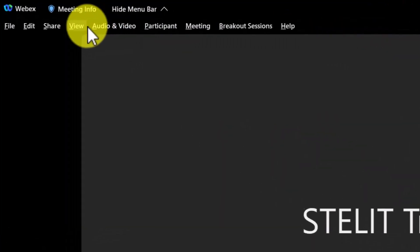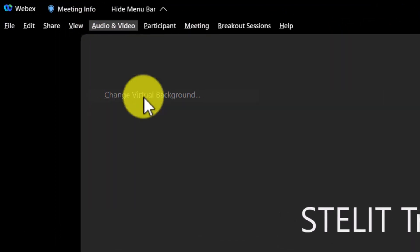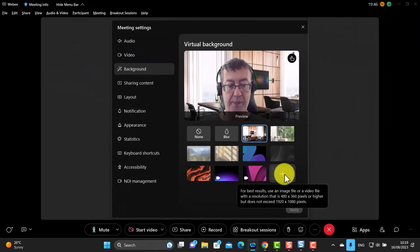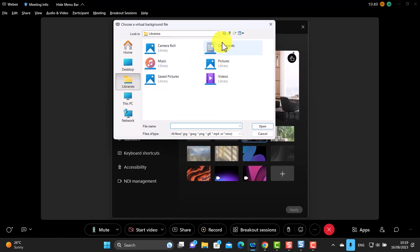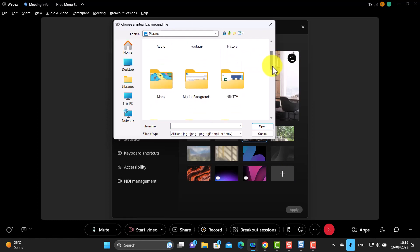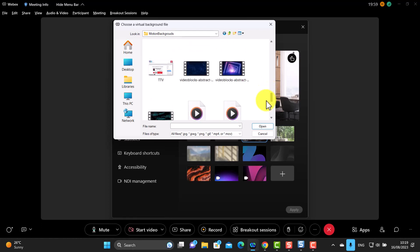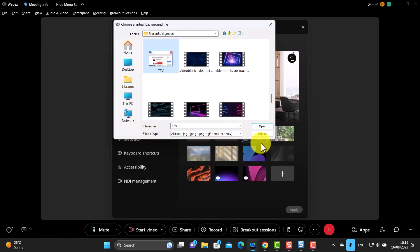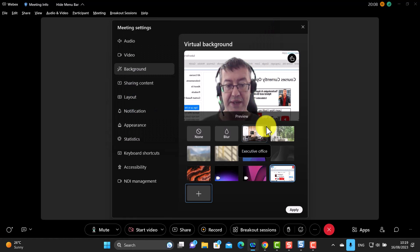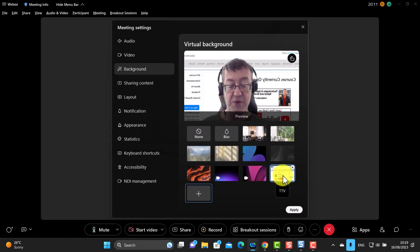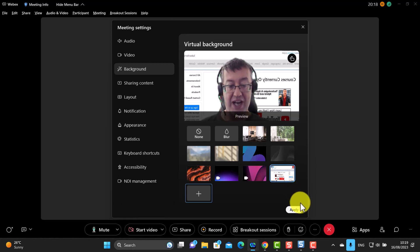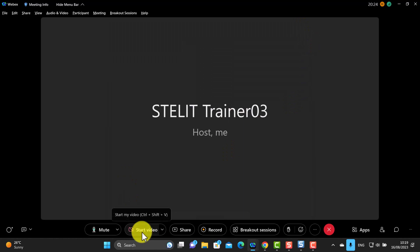To add your own background, click change virtual background, then click the plus button. Go to your library, your pictures, find your image, and open it. A tip: try to use a background that is full screen — the image I used was 1920 by 1080 pixels. Once you apply it and turn on the video, you'll see your custom background is now displayed.